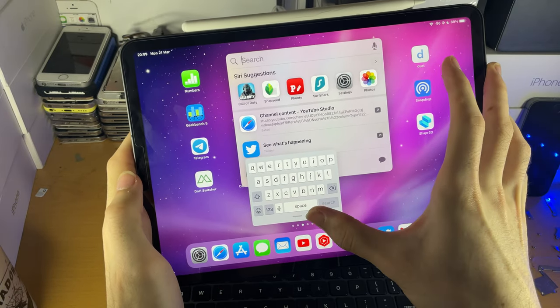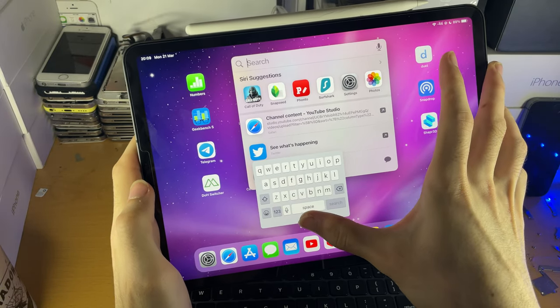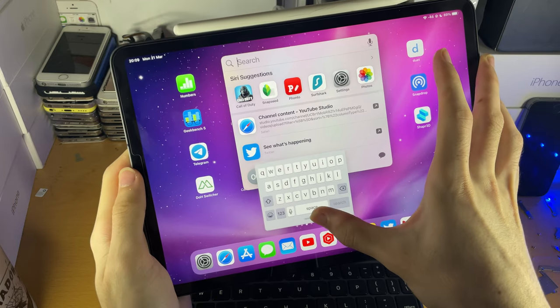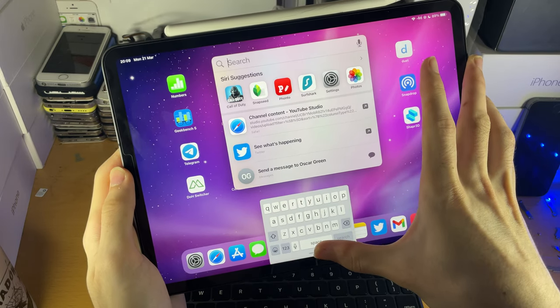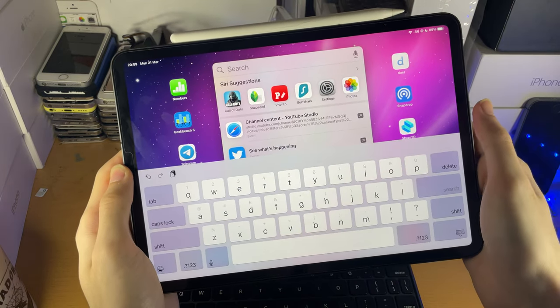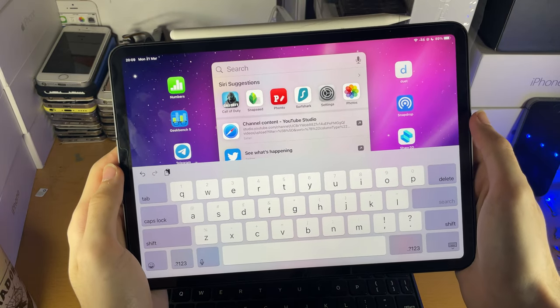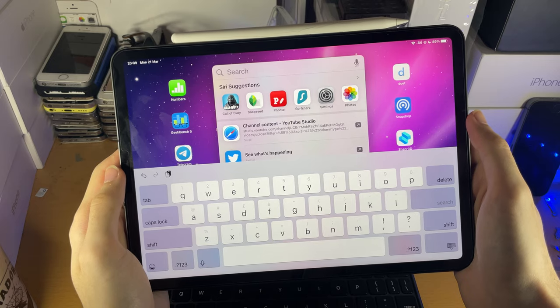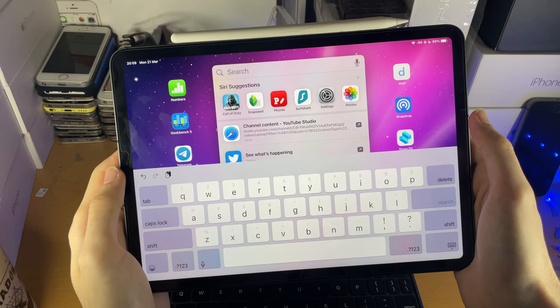Or you can just get the bar here and drag it to the center bottom of the iPad. Just like that, you can see the regular keyboard now shows up.